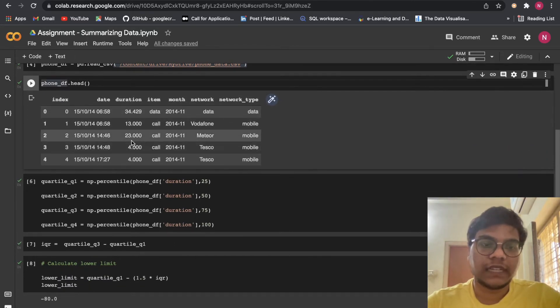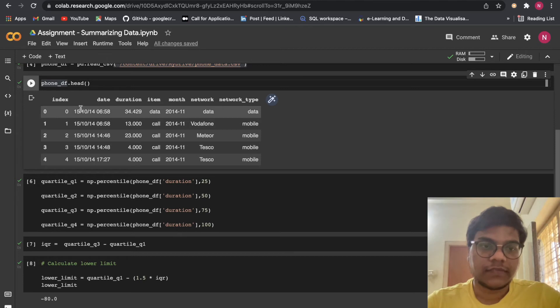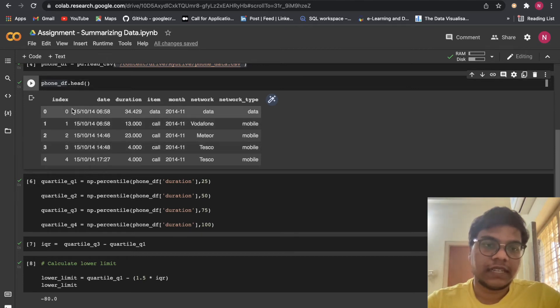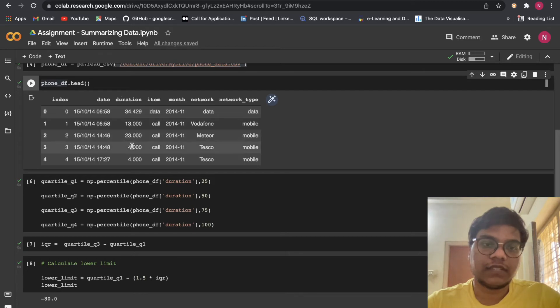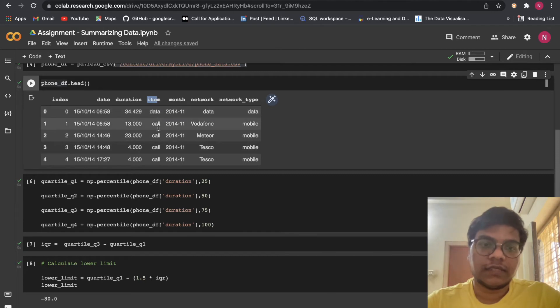The first column is index, then date column has both date and time. In duration column we have the duration. In item column I have data or call.